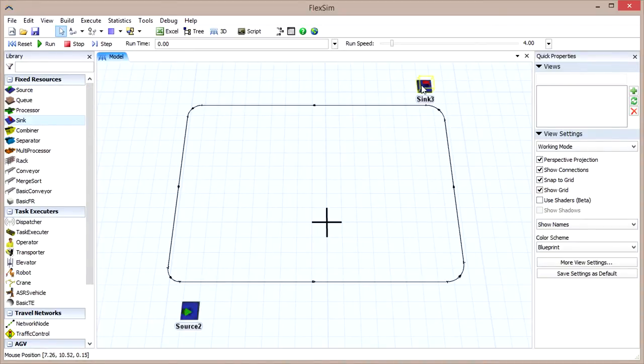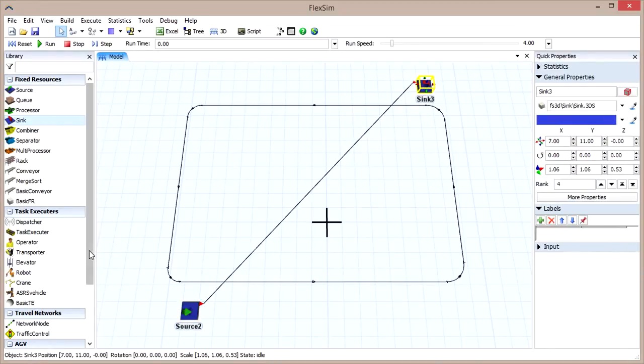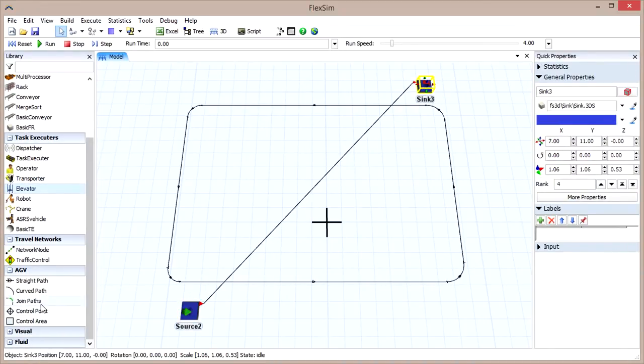Now we can add control points. Drag one out from the library like you would any regular object in FlexSim, and drop it on the path near the source. Then drag another out near the sink.